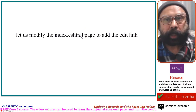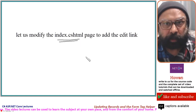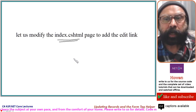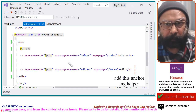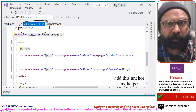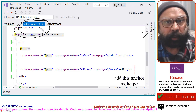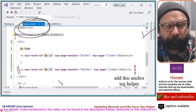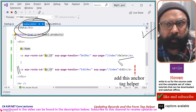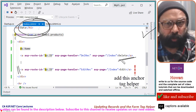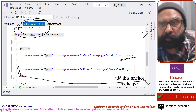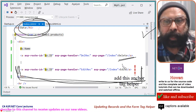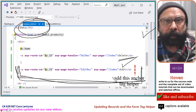Let us modify the index.cshtml razor page to add the edit link. Come to the razor page index.cshtml from the solution explorer, open this page and add this anchor tag helper just after the anchor tag helper for the delete link that we did in the previous tutorial. This anchor is added for the edit link, and 'Edit' is the text that is going to appear on that link.